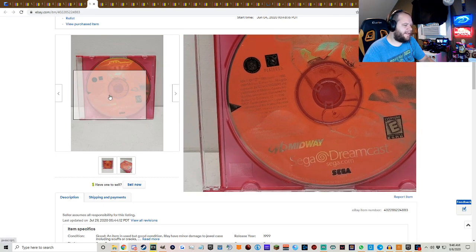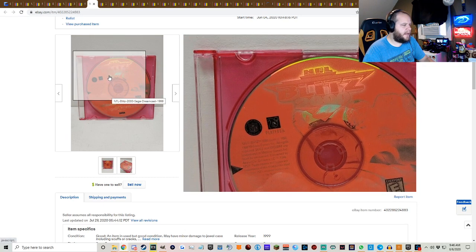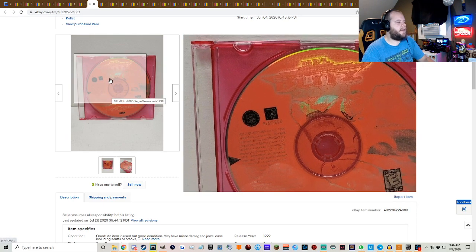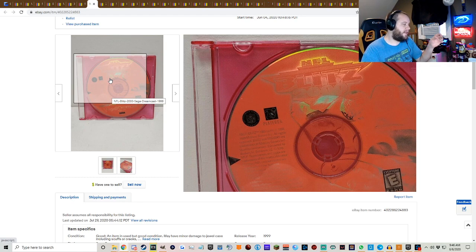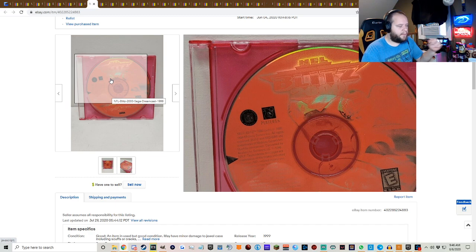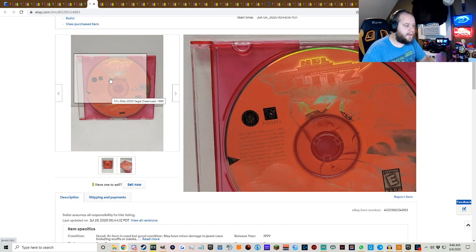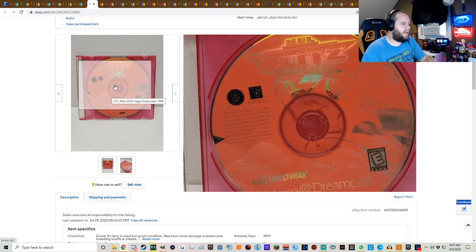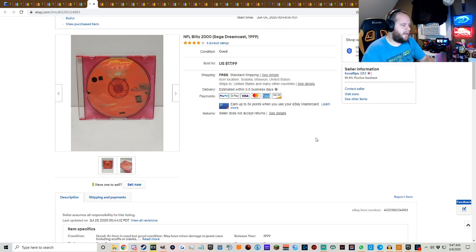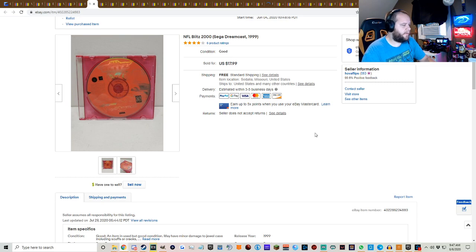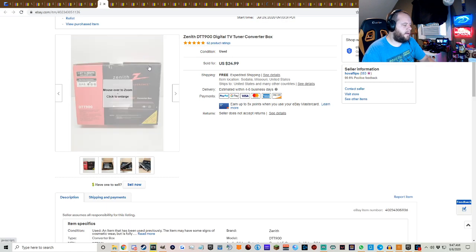NFL Blitz on Sega Dreamcast. I believe this is one of those games that I found on the bookshelf at the thrift store, Salvation Army. There was a Sega Dreamcast CD case which I had never even seen before, and I just picked that up thinking the case is cool to me. And it was full of games, much to my surprise. They gave it to me for 50 cents because they didn't have a price on it. $17.99 free shipping on NFL Blitz.